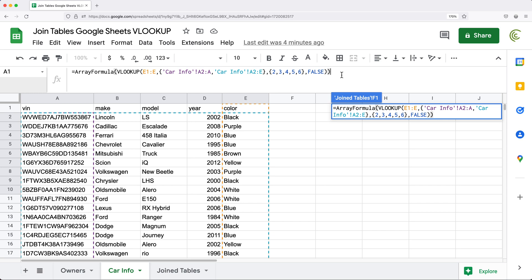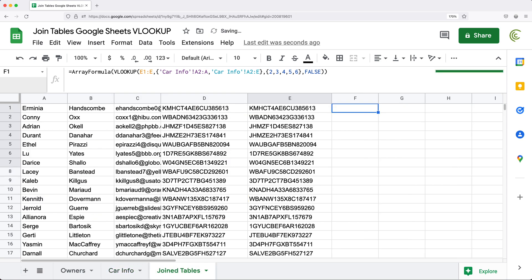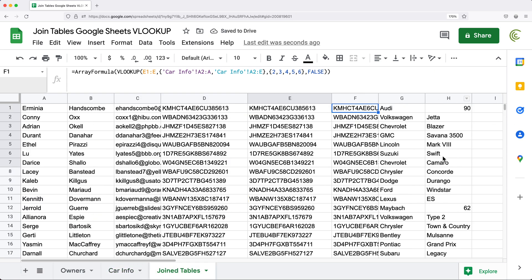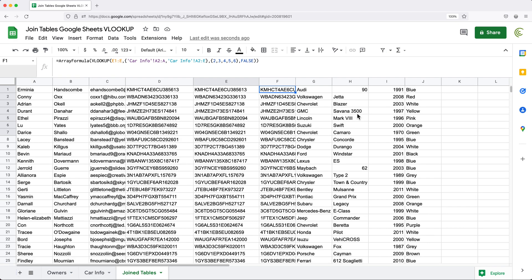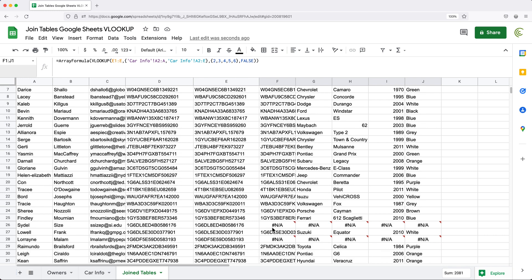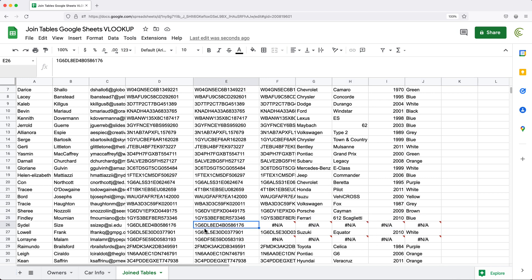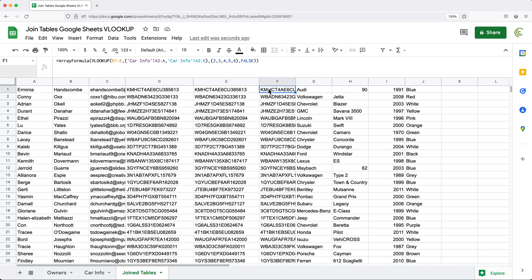After entering, you can see all the matches are brought over from the second table. Zooming out, we can see the matches from the car info tab appearing here. If I scroll down, in cases where there is no match, we get NAs — meaning there was no match for that key in the second table.